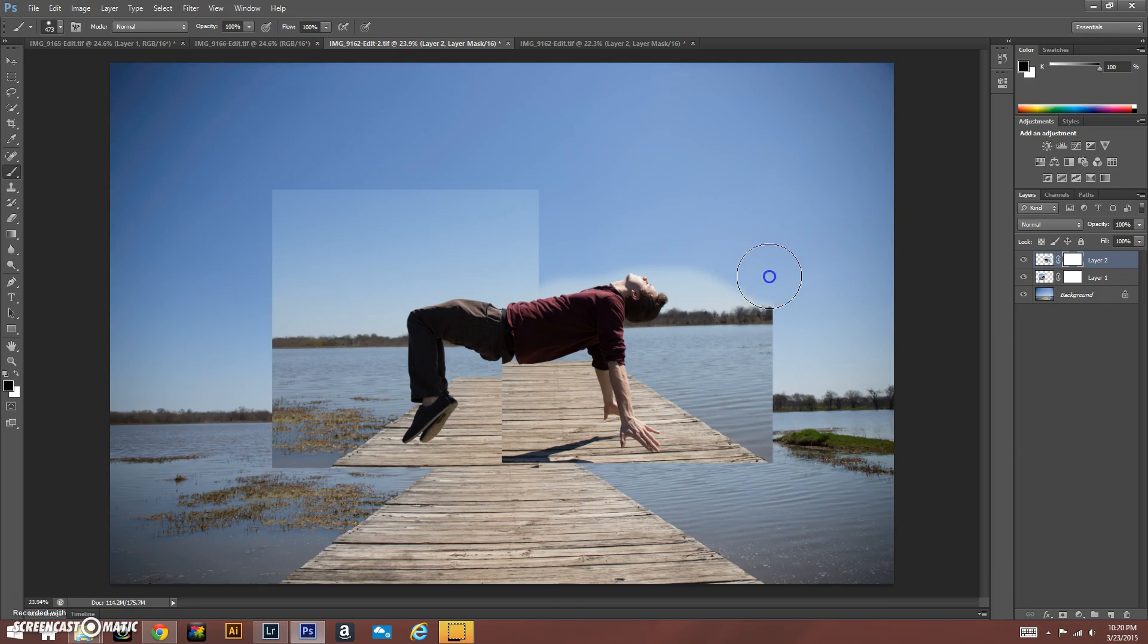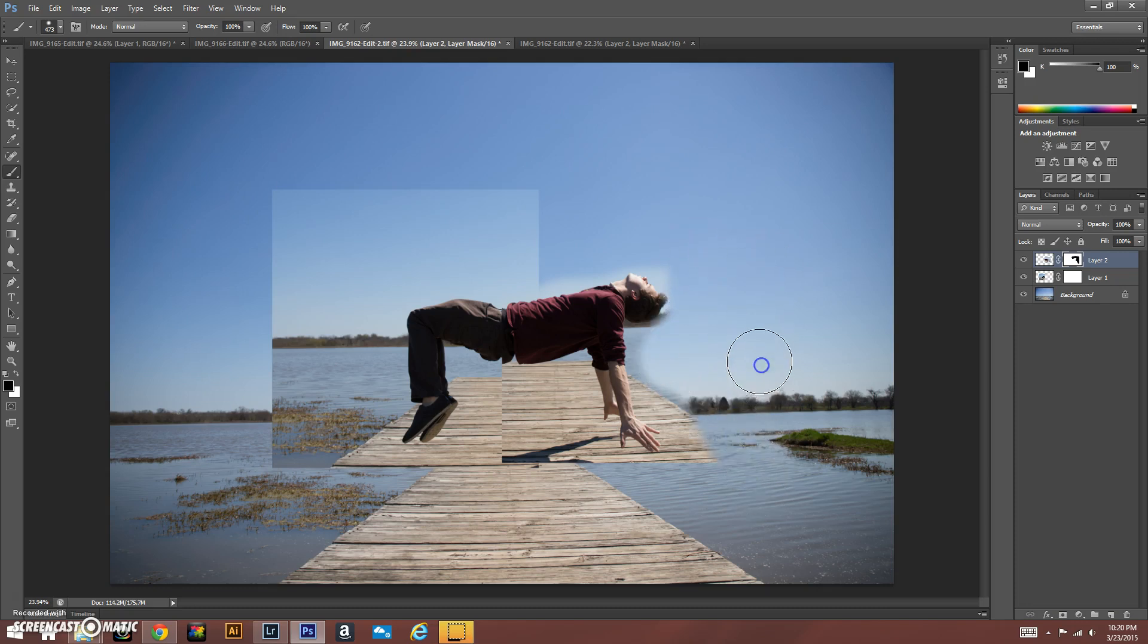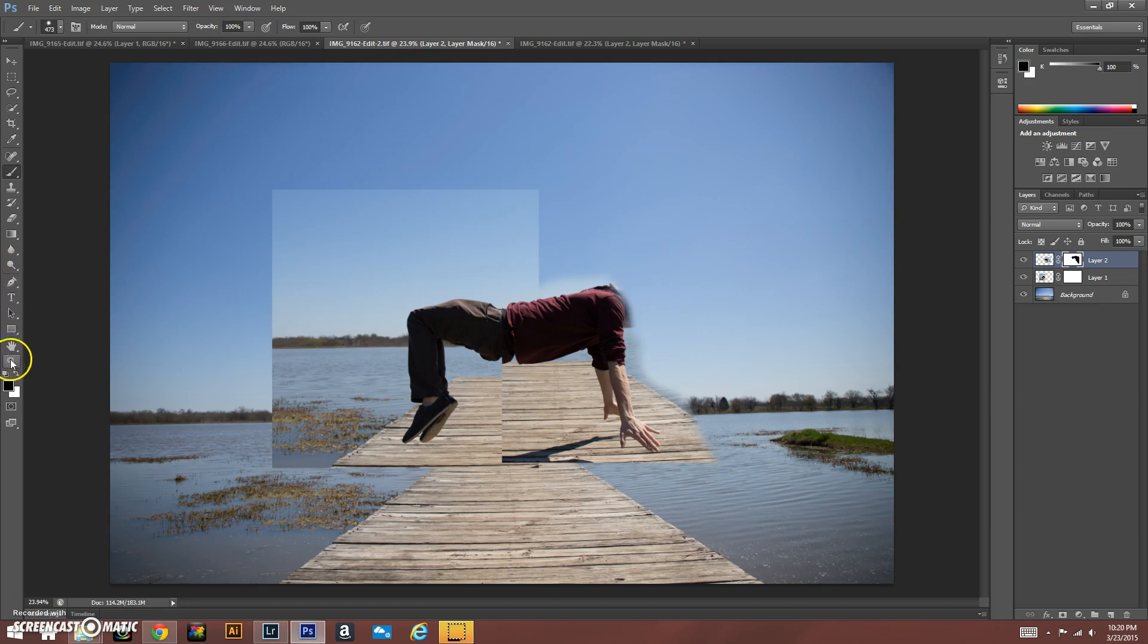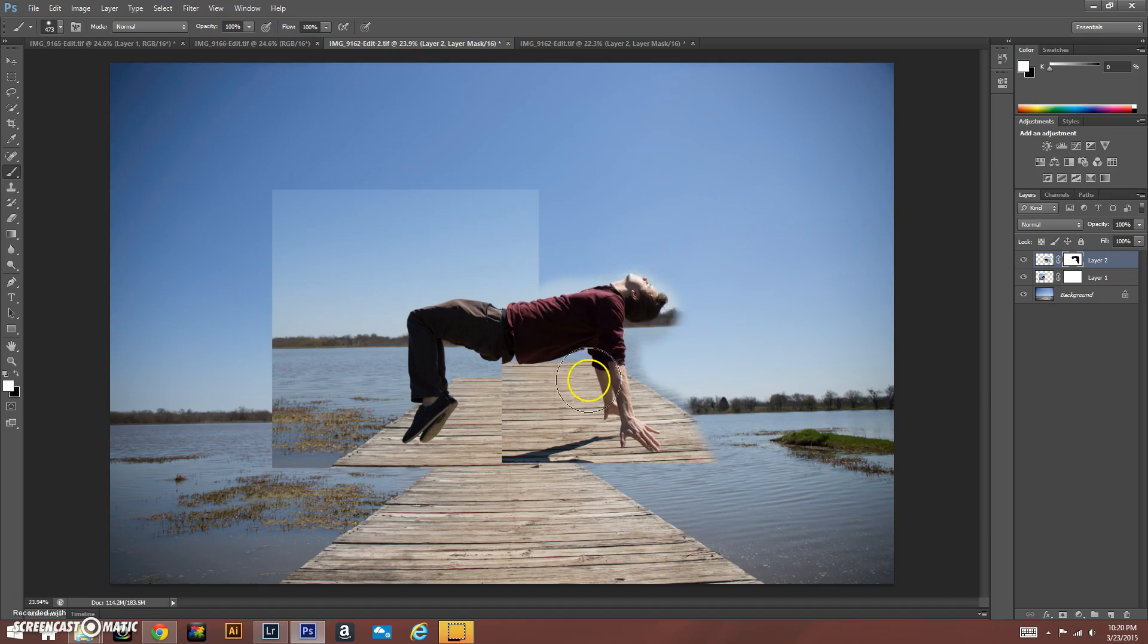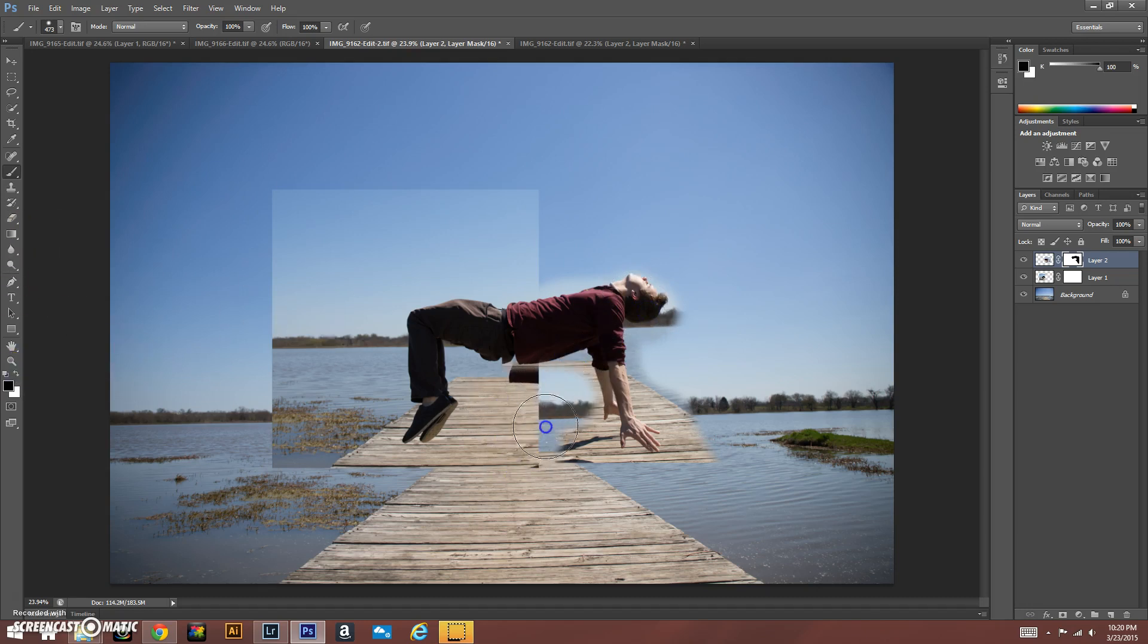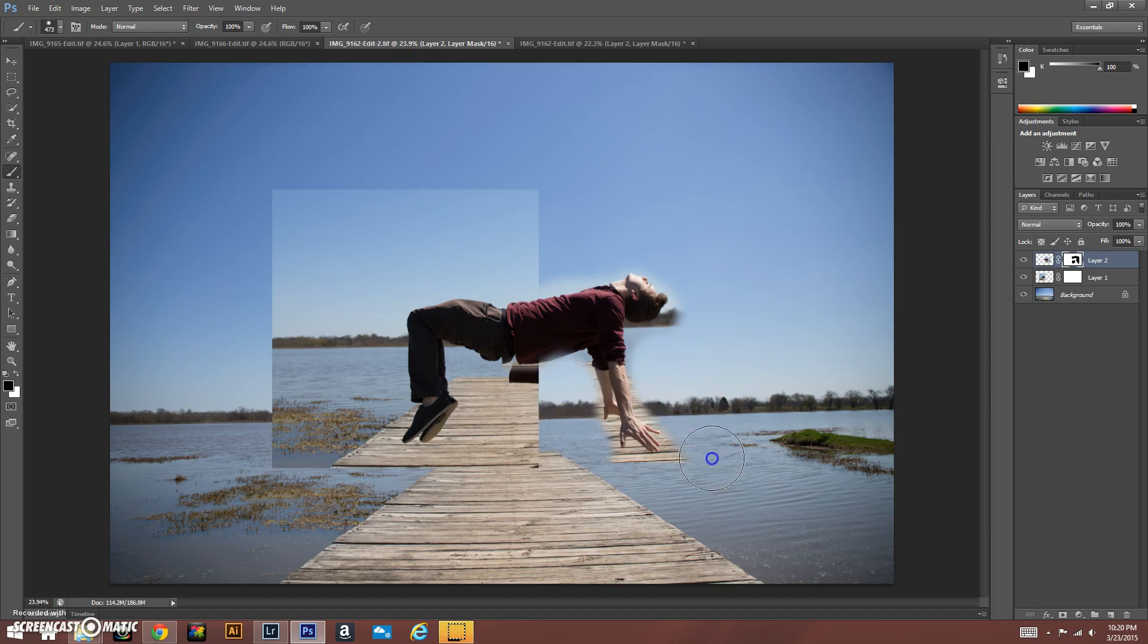What's really nice about masking is if you were to erase my face like that, what you can do is just switch this to white and you can literally paint the face right back. So that's why masking is really awesome.